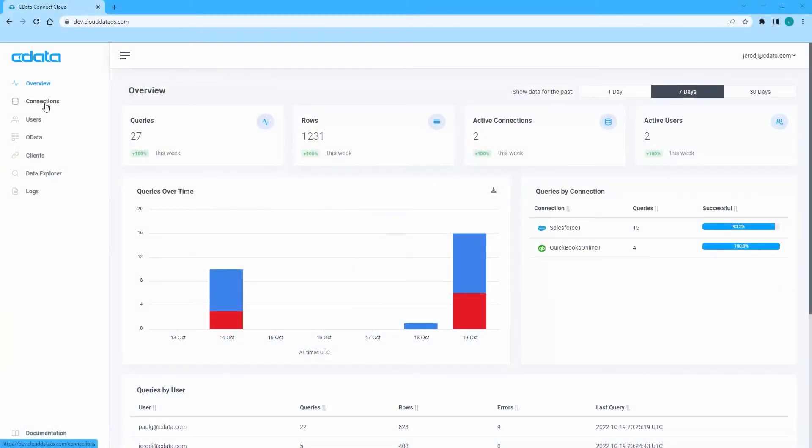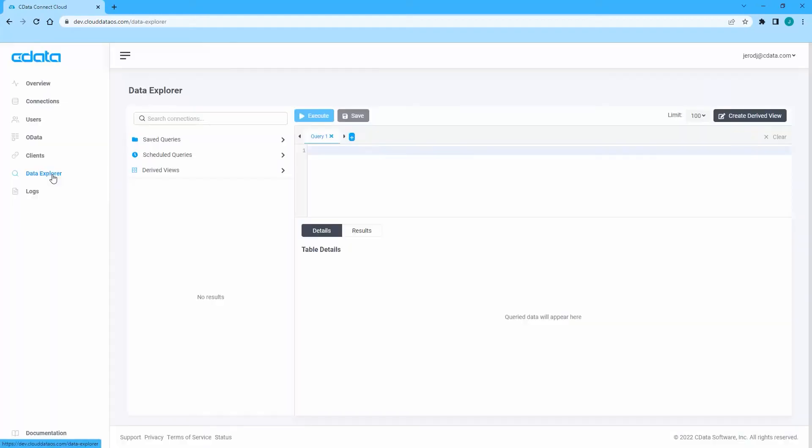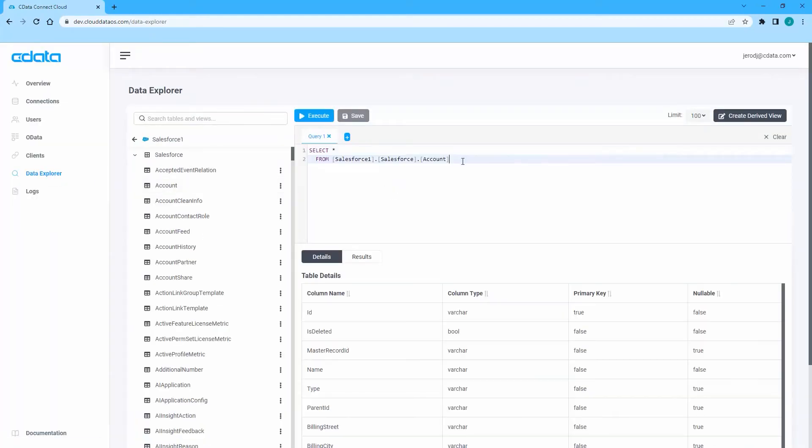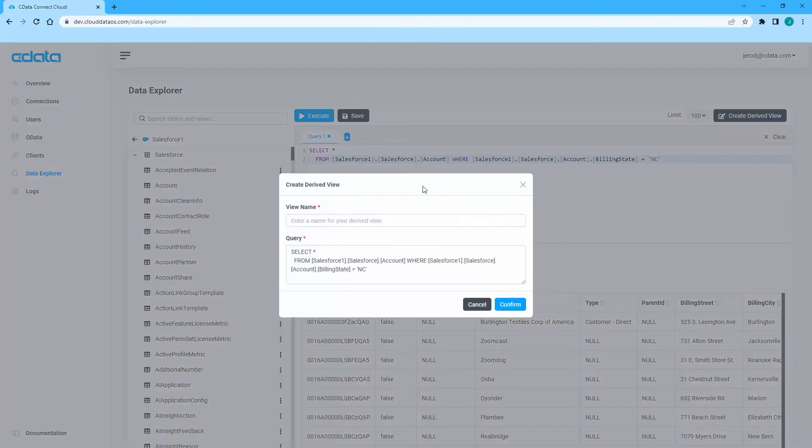To create a derived view, log in to Connect Cloud and navigate to the Data Explorer. Enter a query in the Query Editor and click Create derived view. Name the view and click Confirm.